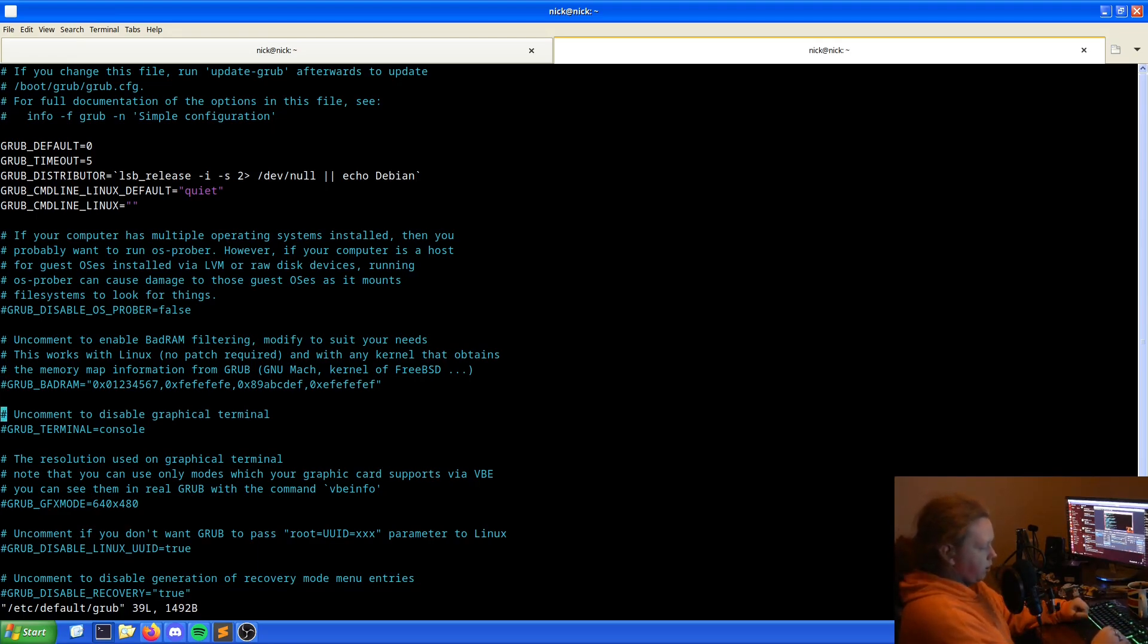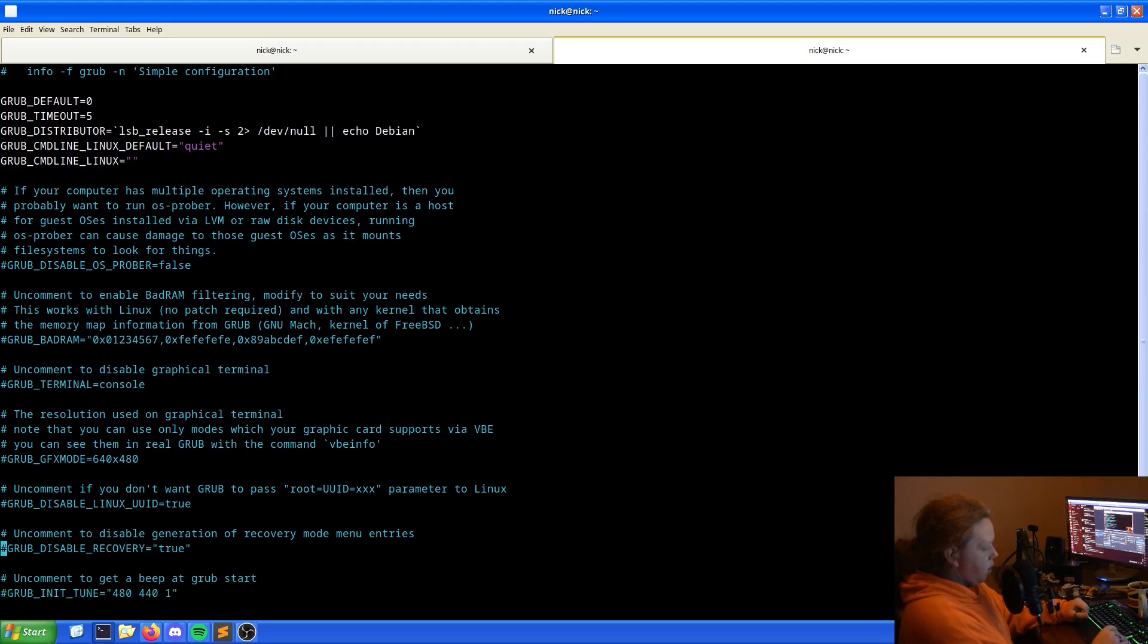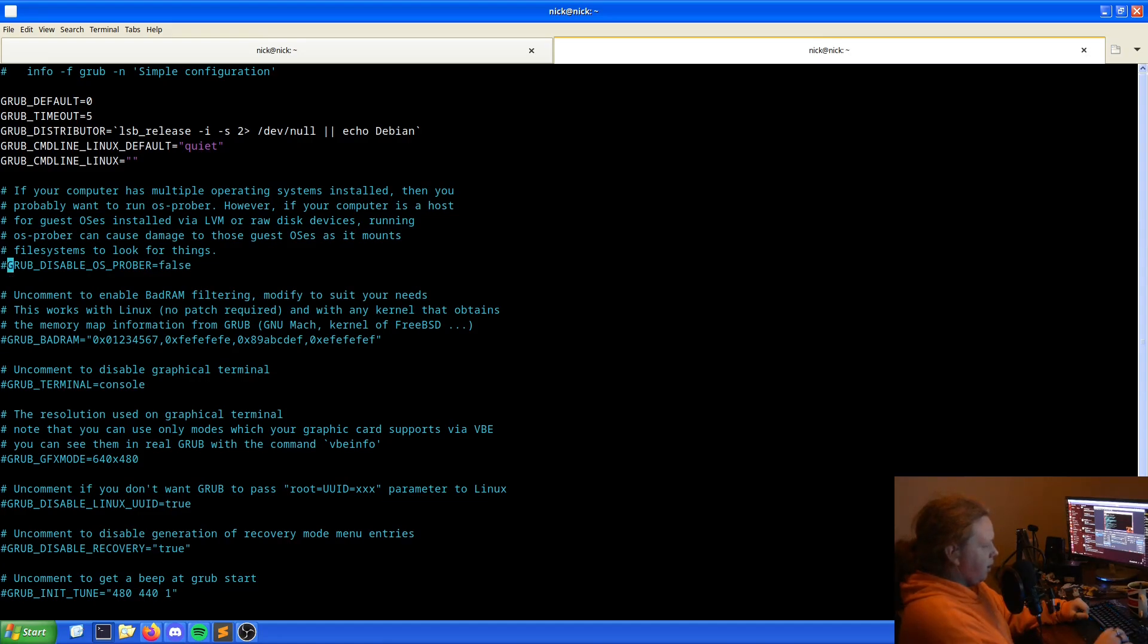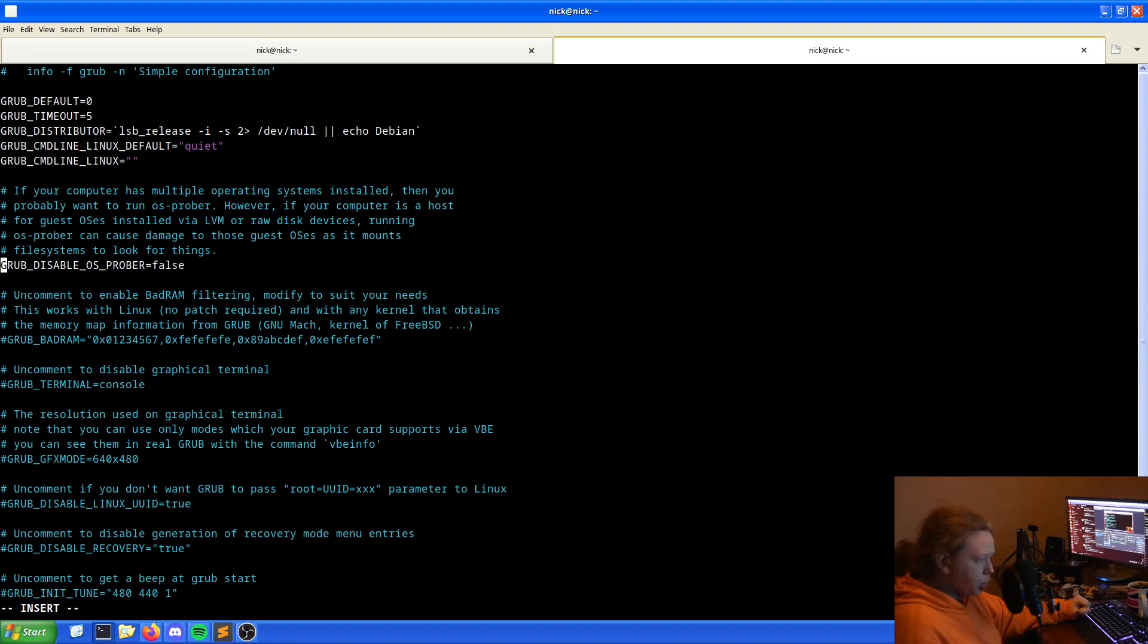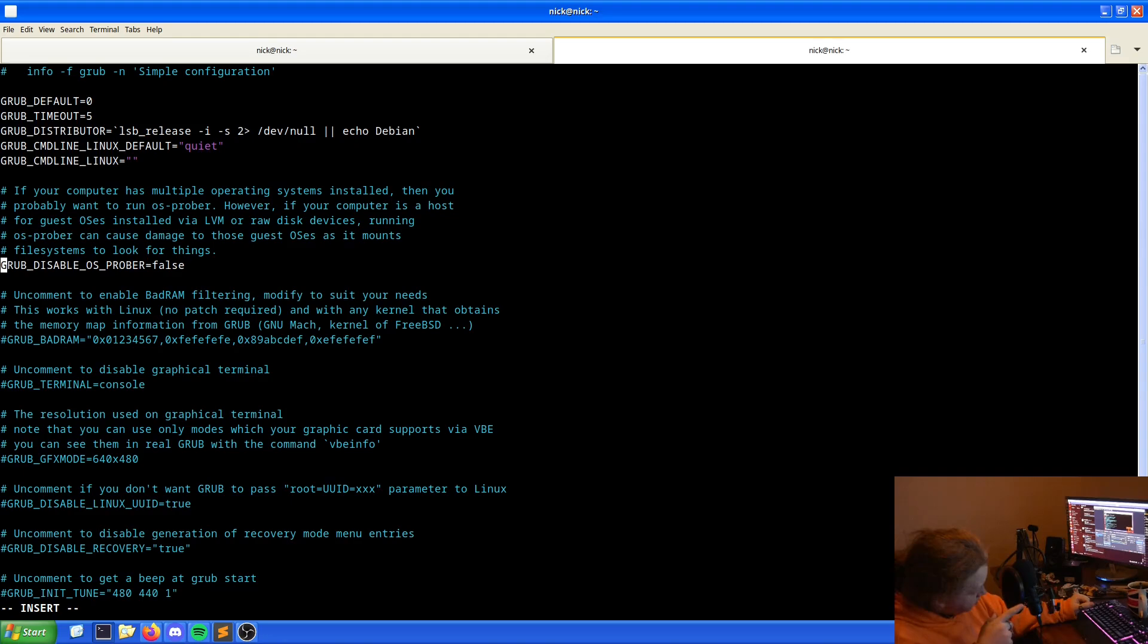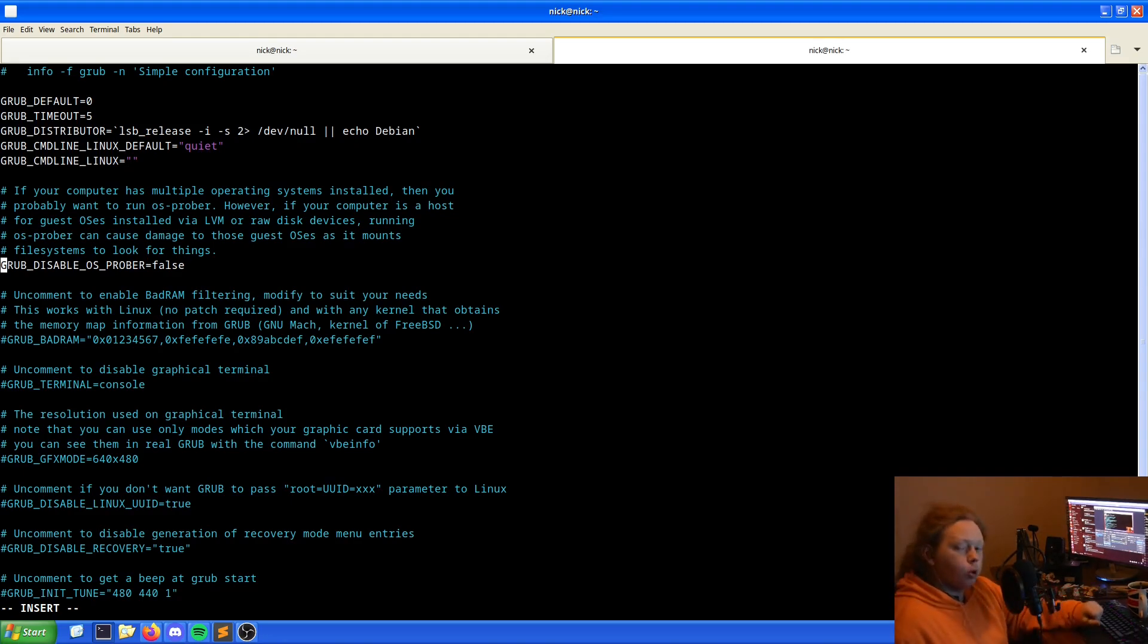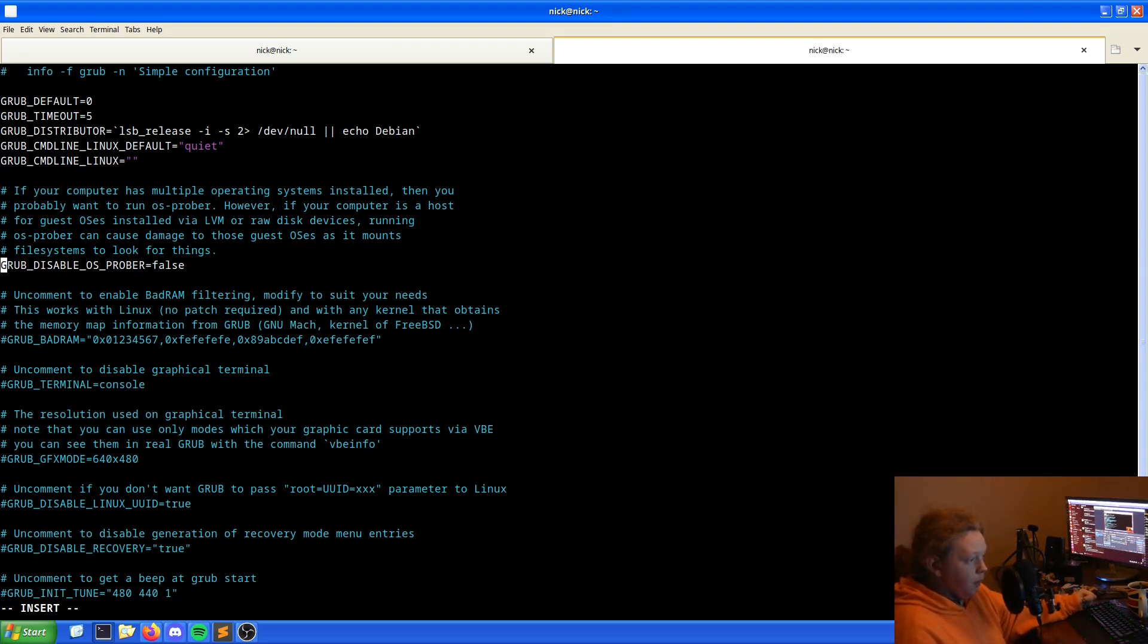We are looking for the OS Prober. As we can see here, our OS Prober file is disabled by default. What we want to do is get rid of that hash, and that will then allow the line to run. It's GRUB_DISABLE_OS_PROBER equals false, which means the OS Prober will be allowed to run from the get go.